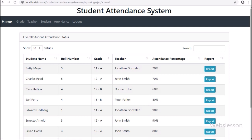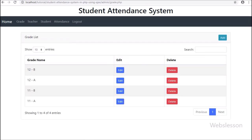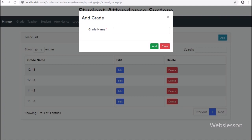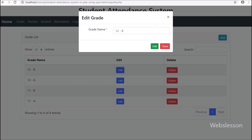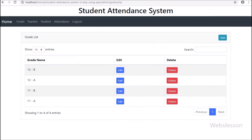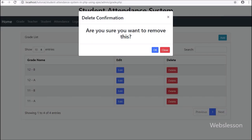First we click on the grade menu, and here we can see the grade data. Admin can add new grade data, edit existing grade data, and delete grade data.